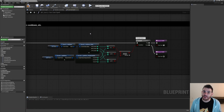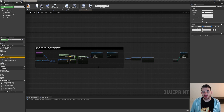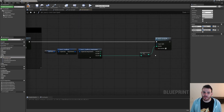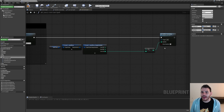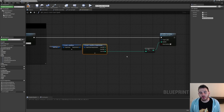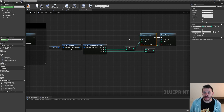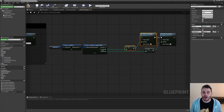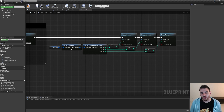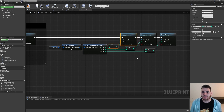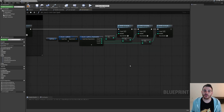Now that we know the unit has enough stats to cast the spell, it's time to consume them. I'll go into the unit cast spell function. At the end of the function, we were already reducing the action points based on the cost of the spell. We're going to do the exact same thing for movement point and health point. So now we are reducing health point, movement point, and action point when the unit casts a spell.